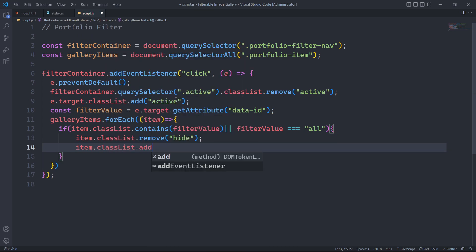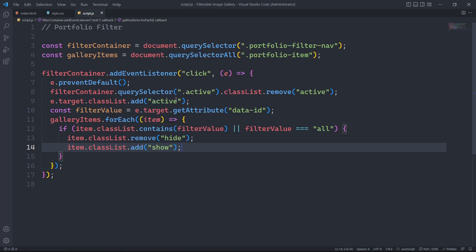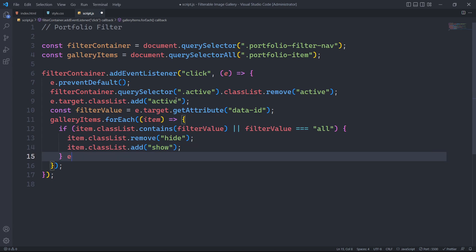Then, using CSS, we will apply styles to the show class to animate when it's visible.